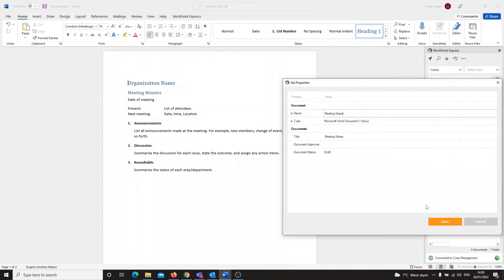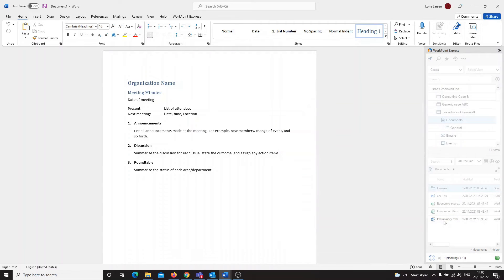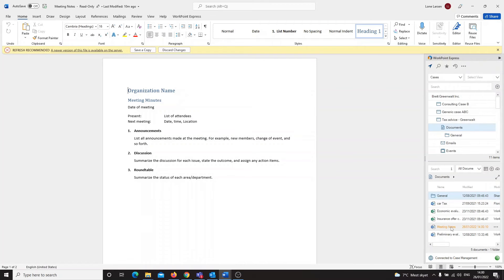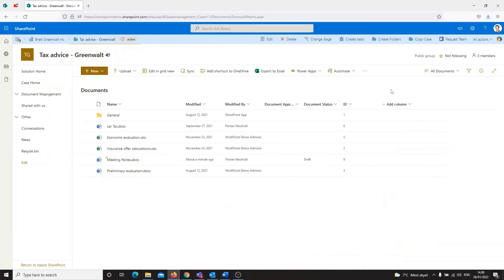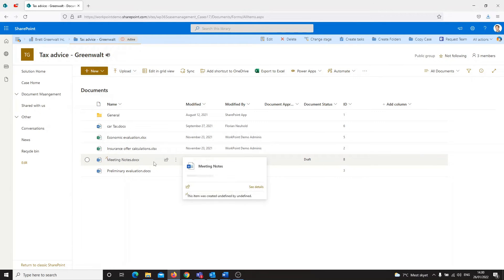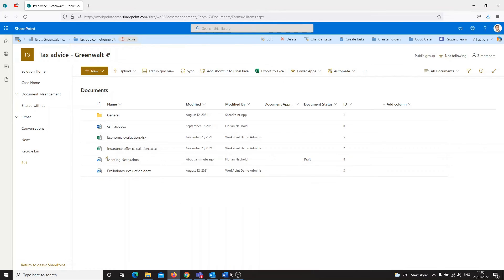After a few seconds I can see my document in Workpoint Express in the right folder. But I want to check as well if I can see it in the web browser. Here you can see the document also in the web browser on my SharePoint page.